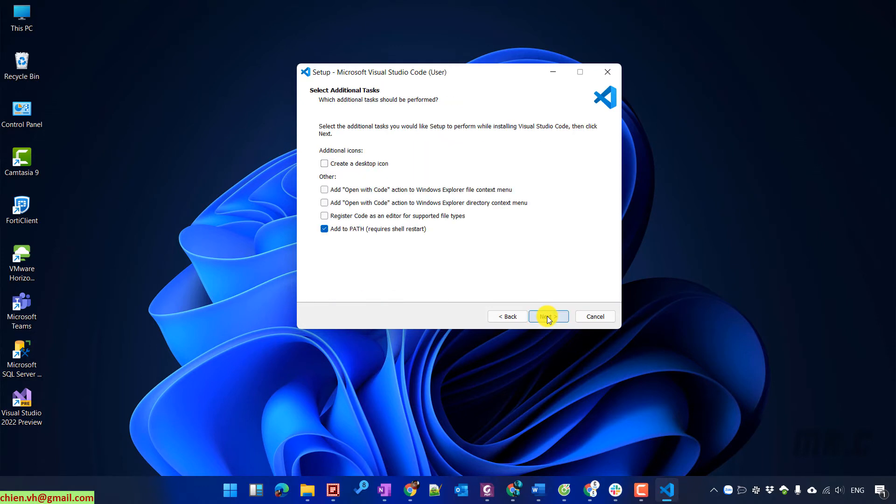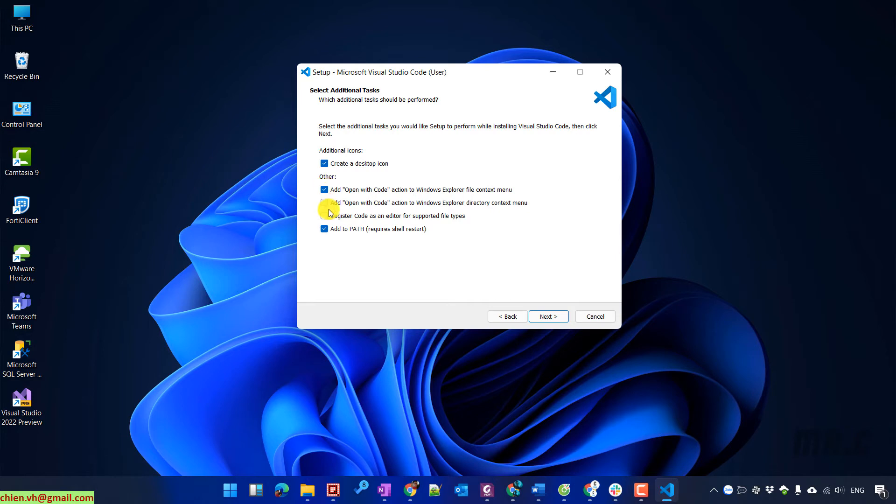On this step, you can select additional options like displaying an icon on the desktop and adding items to the context menu when you right-click on files. I'll select all of these and click Next.